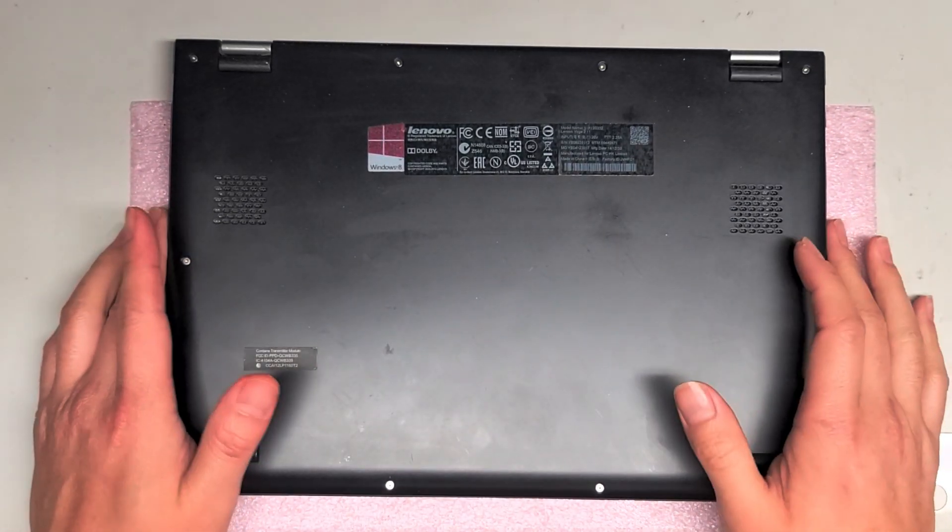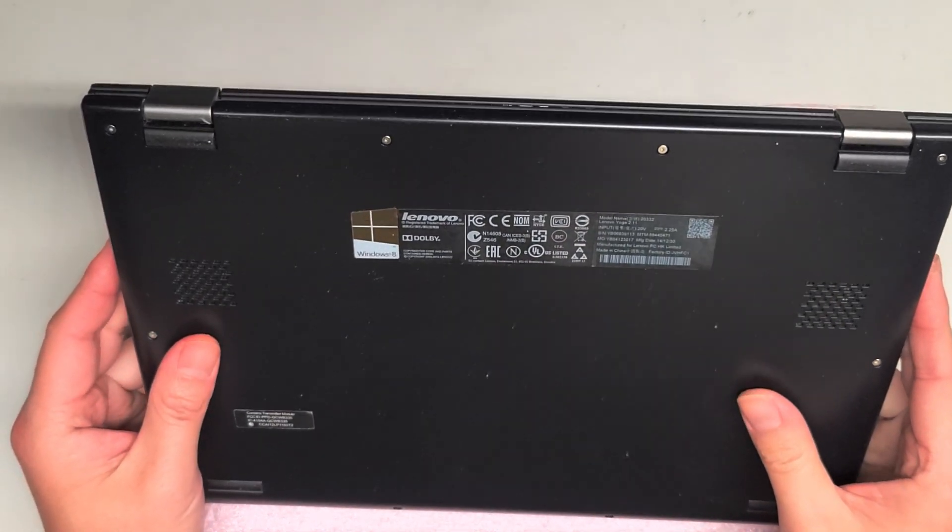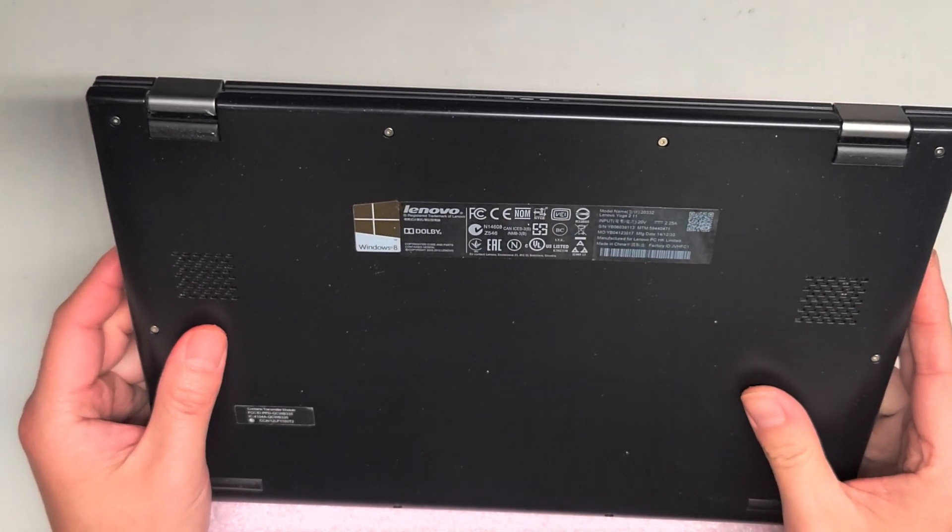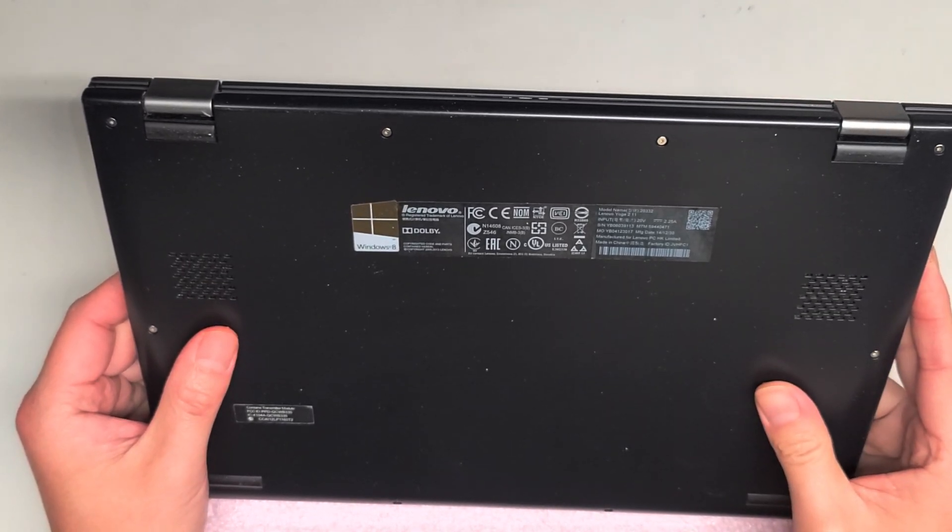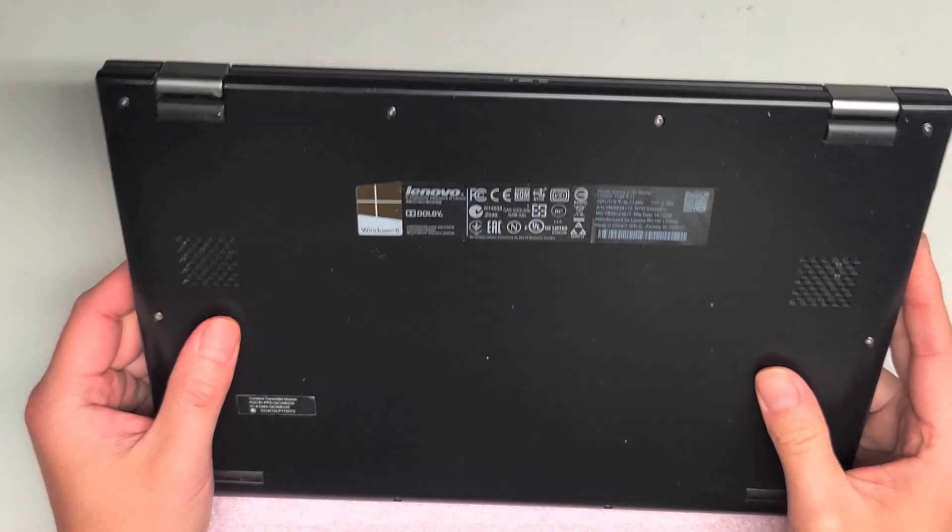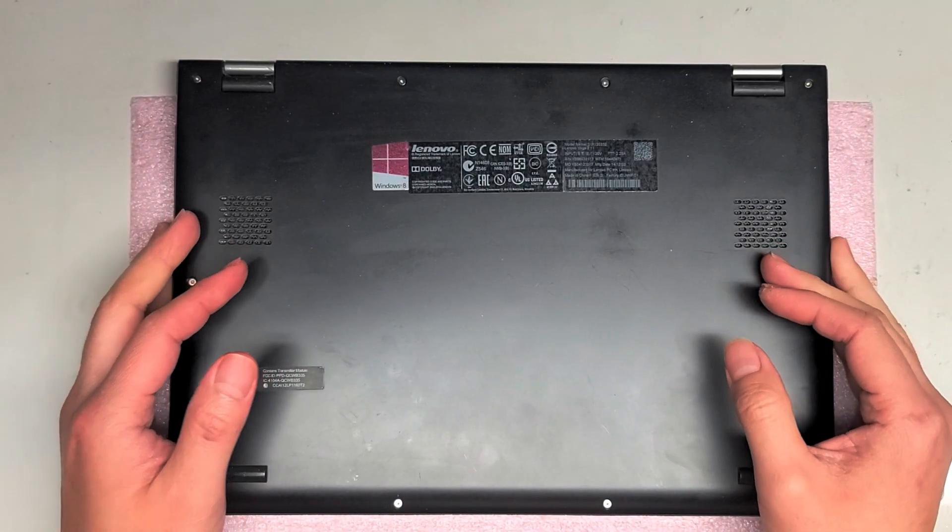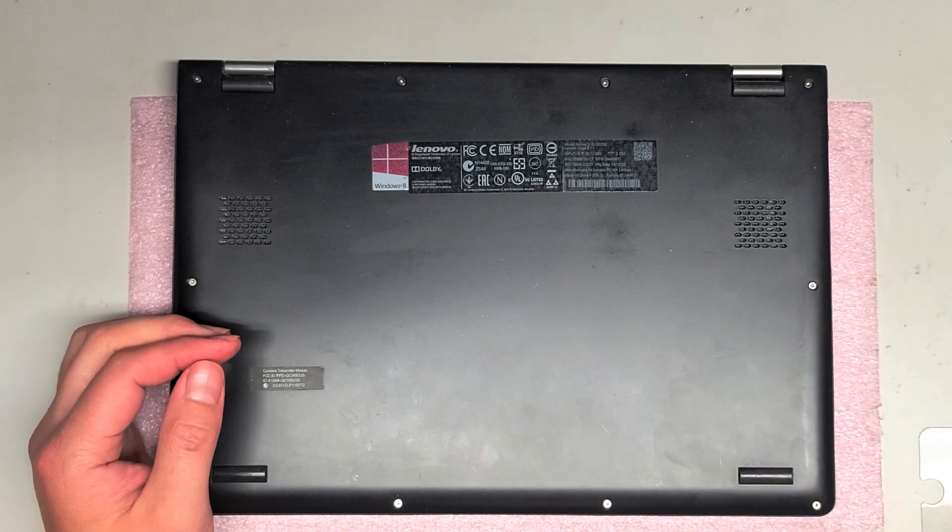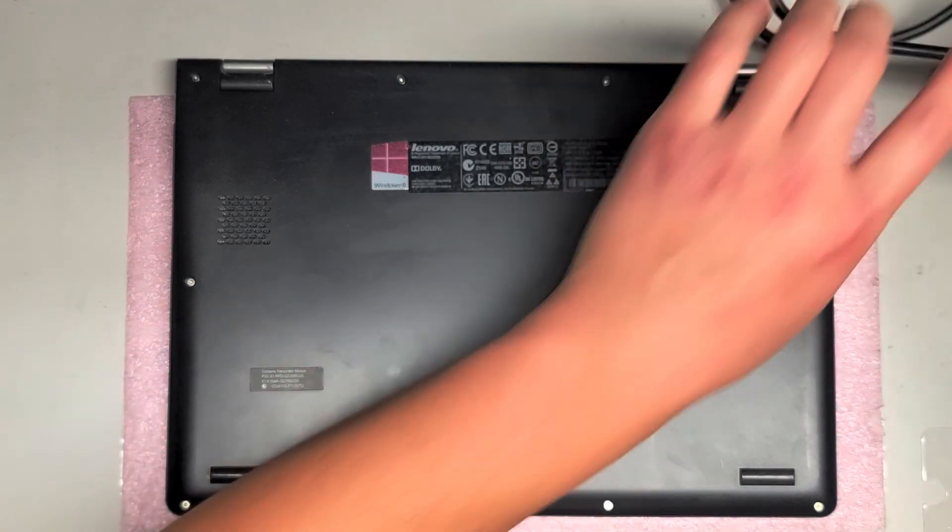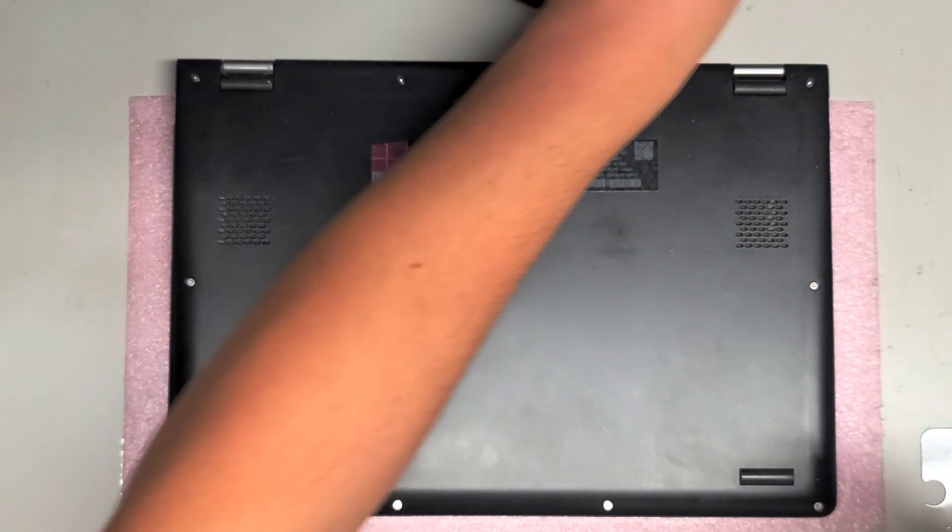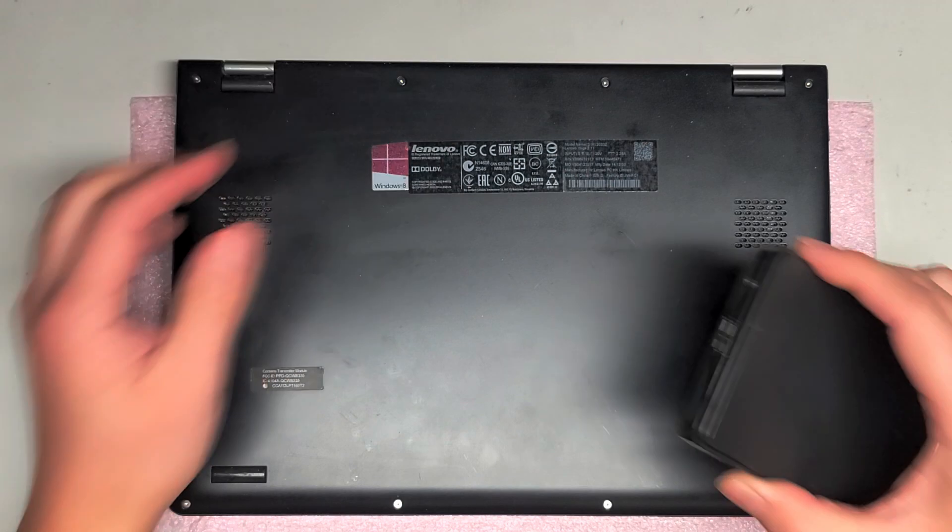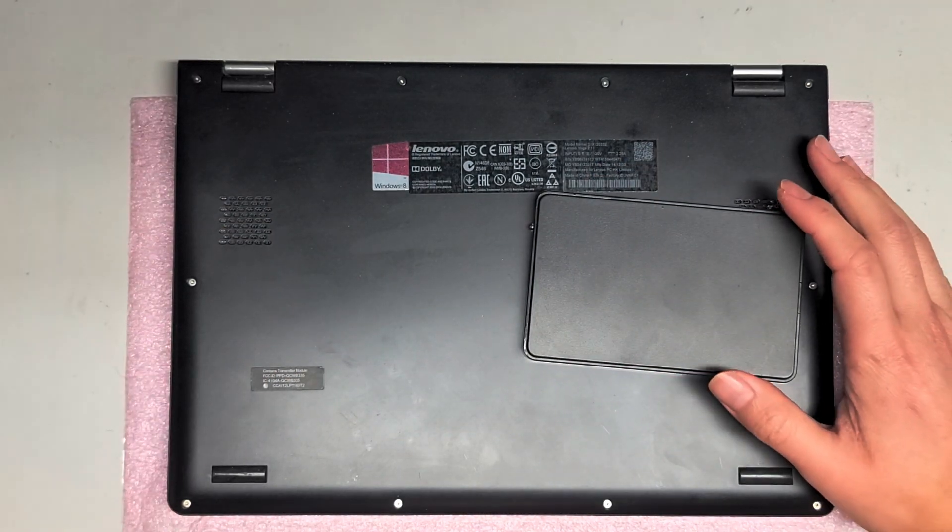Alright, so I already did the disassembly of this Lenovo Yoga 2-11, model 20332. Basically what I'm going to be doing now is just replacing the hard drive, because as I showed earlier, it uses one of those ultra slim hard drives.